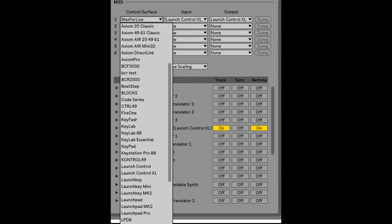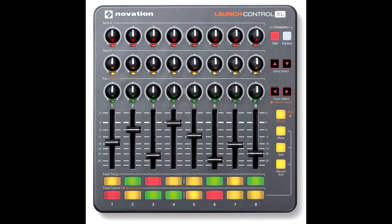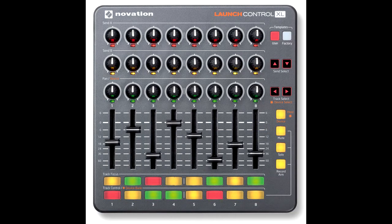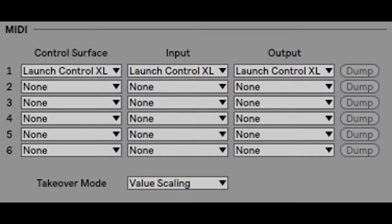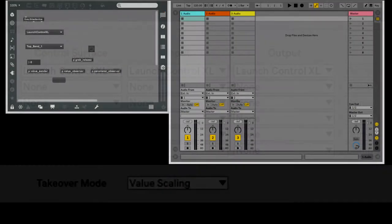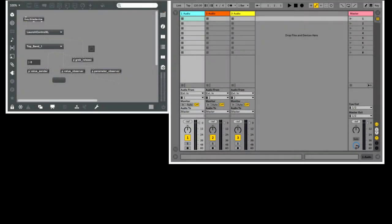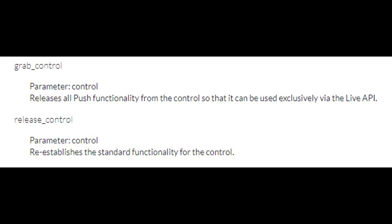So let's take a look at how this works. For this video, I'll be using the Launch Control XL. For this first example, I'll be using it with its built-in script, also called Launch Control XL. On the left here, I have a Max for Live device that uses the interface that we just looked at. The most important parts of that interface are grab control and its counterpart release control.